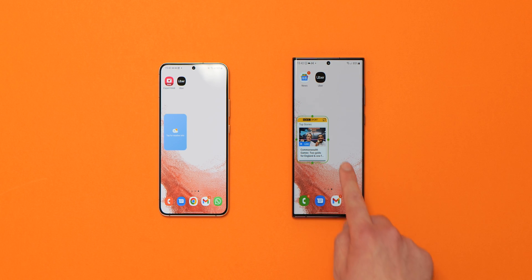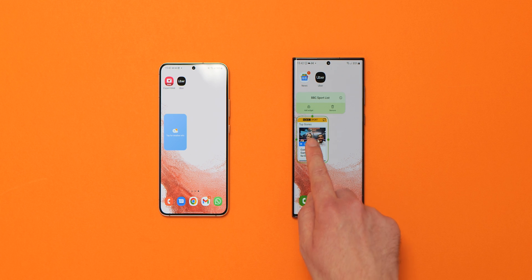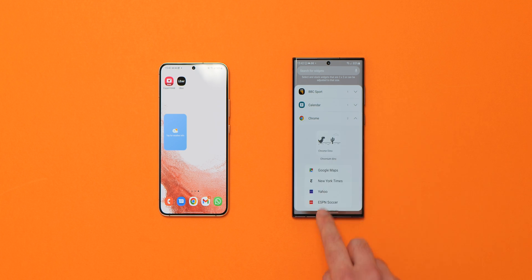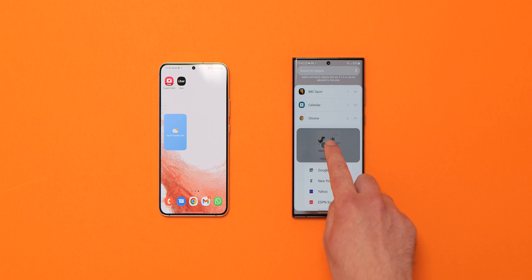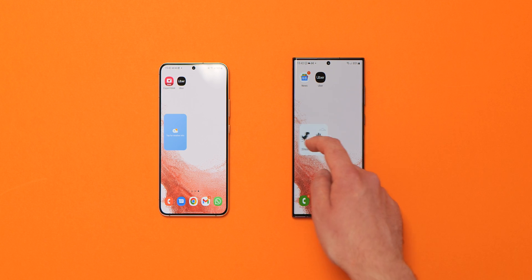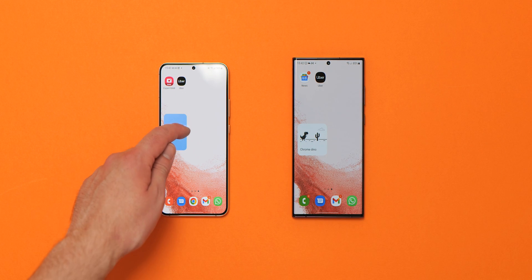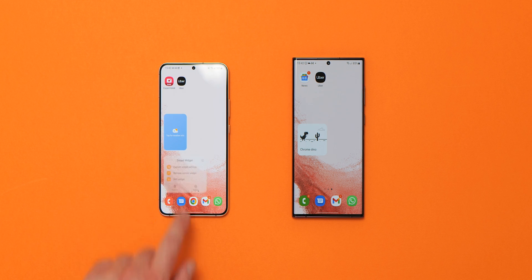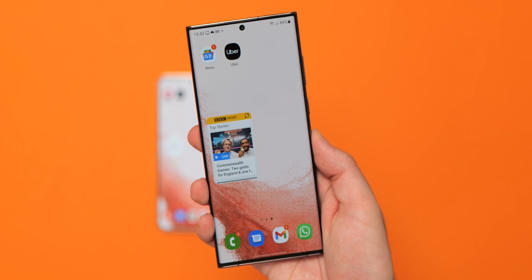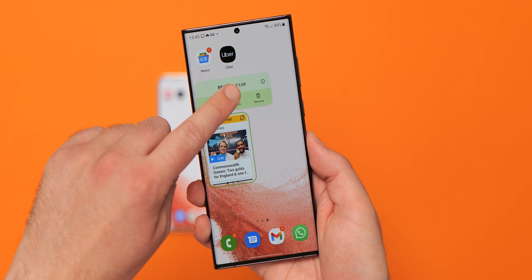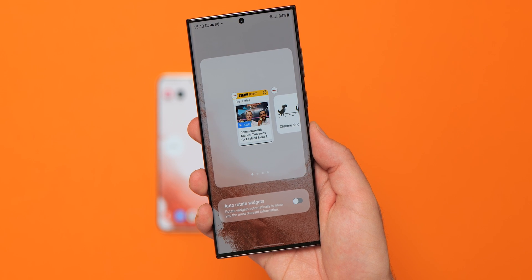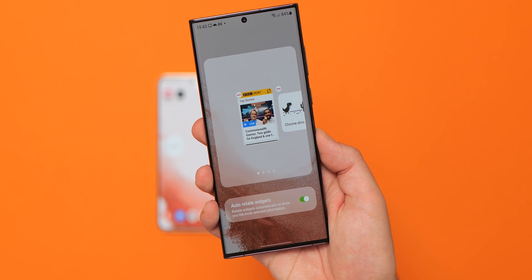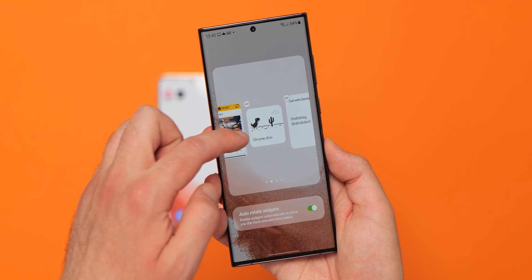The stackable smart widget function is getting even easier to manage in One UI 5.0 Beta 1 — you can now create scrollable quick-look widgets simply by long pressing atop any existing widget on your home screen. In One UI 4.1 and older, you needed to create a dedicated smart widget to do this. You can also set widgets in a stack to auto-rotate depending on your Galaxy screen orientation, with a long press and tap of the edit stack function opening a new menu to toggle that option.